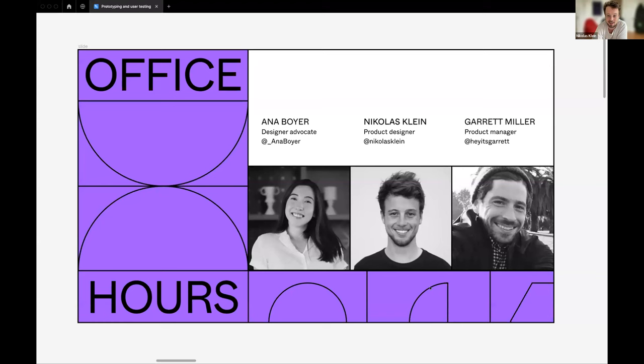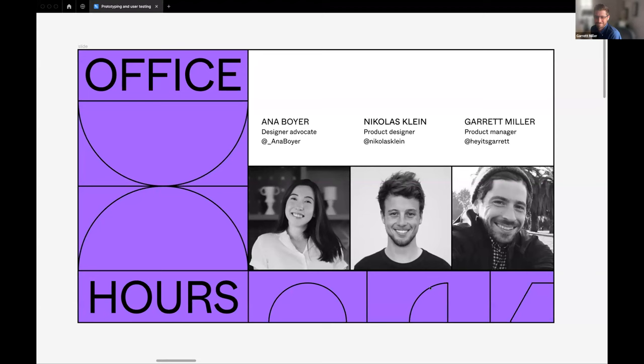Hello everyone, I'm Garrett. I'm out here in North Carolina — I saw a few other folks from nearby. I'm here with my daughter for the beginning of the session today. I'm the product manager for prototyping and I'm really excited to get into it with everyone.